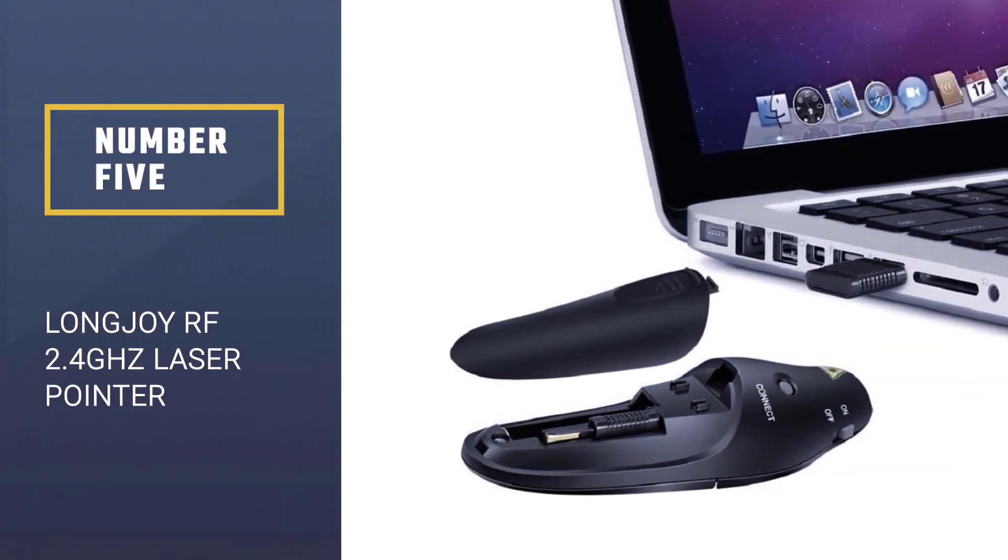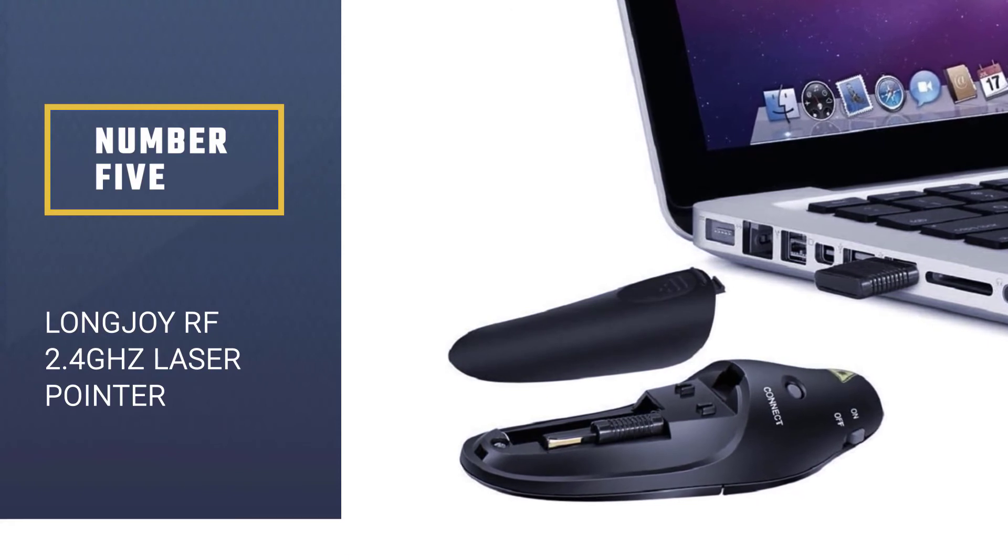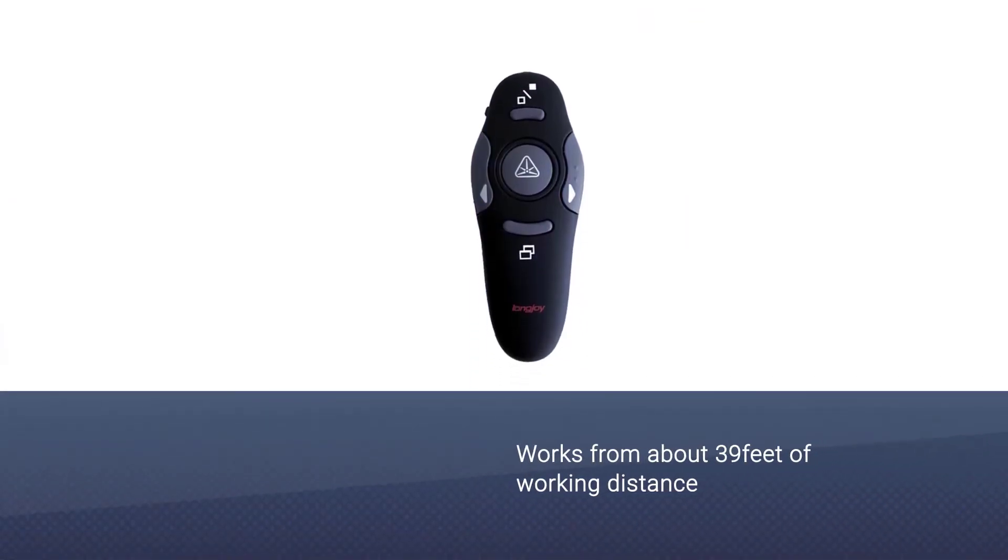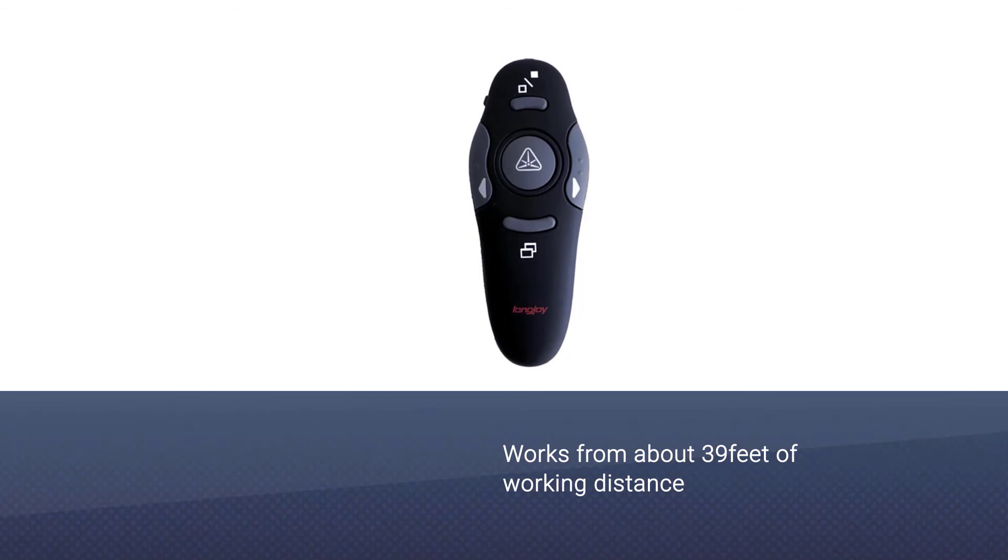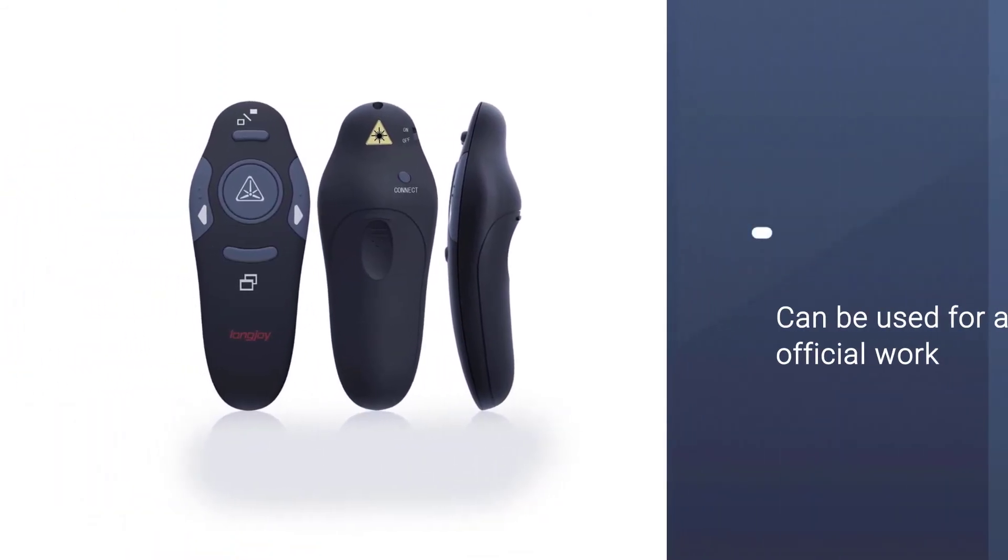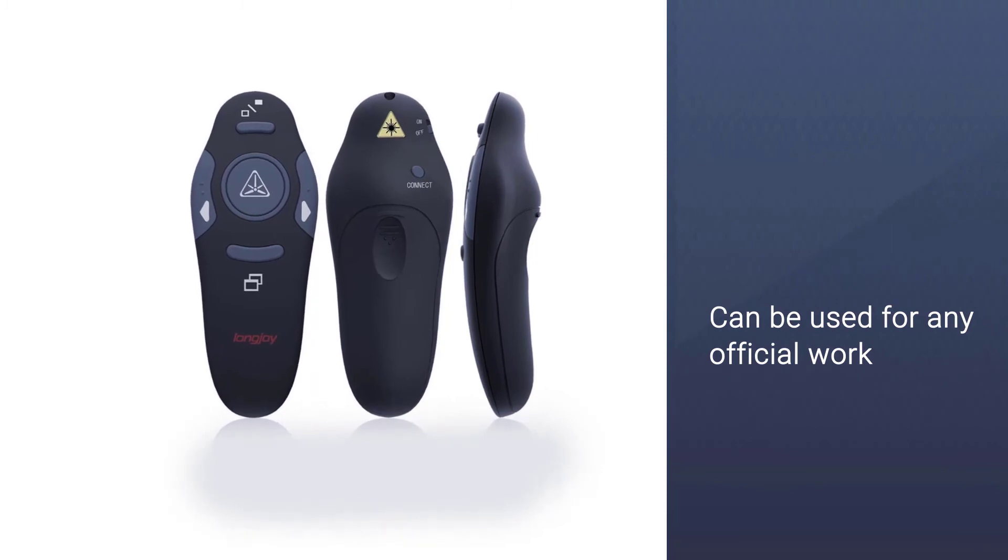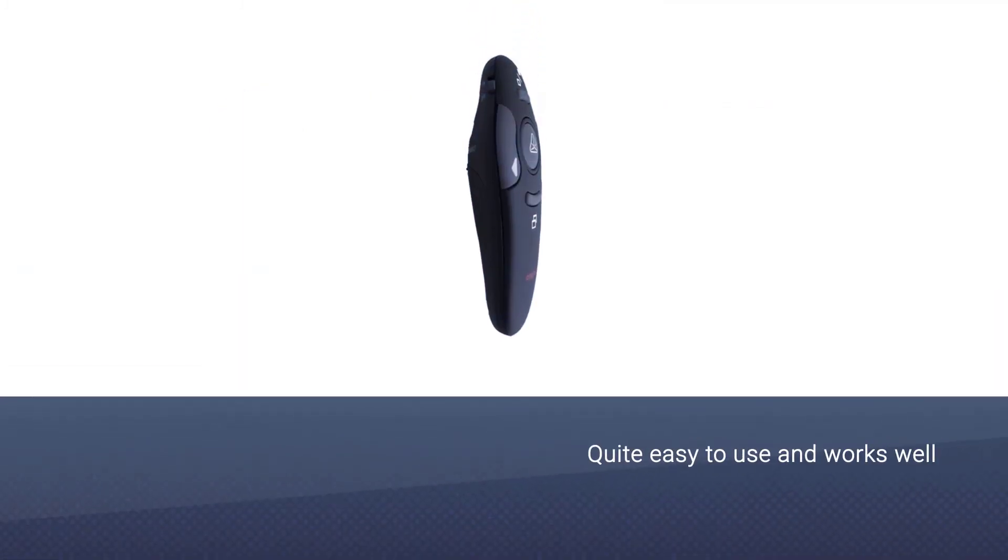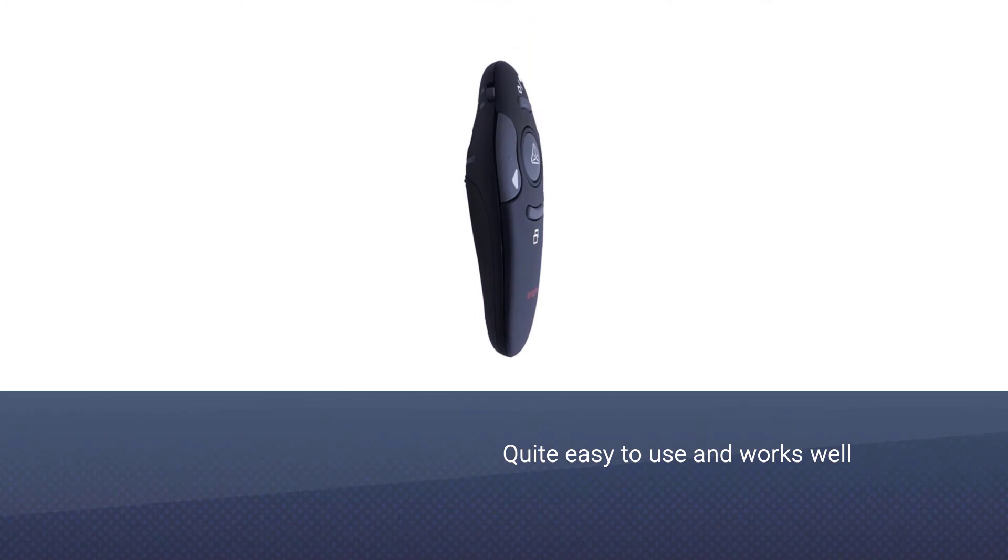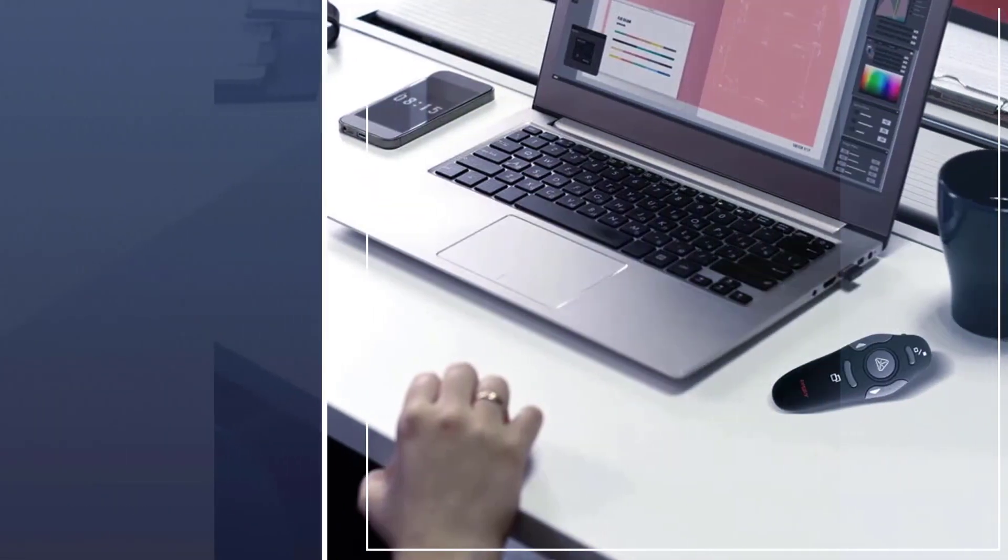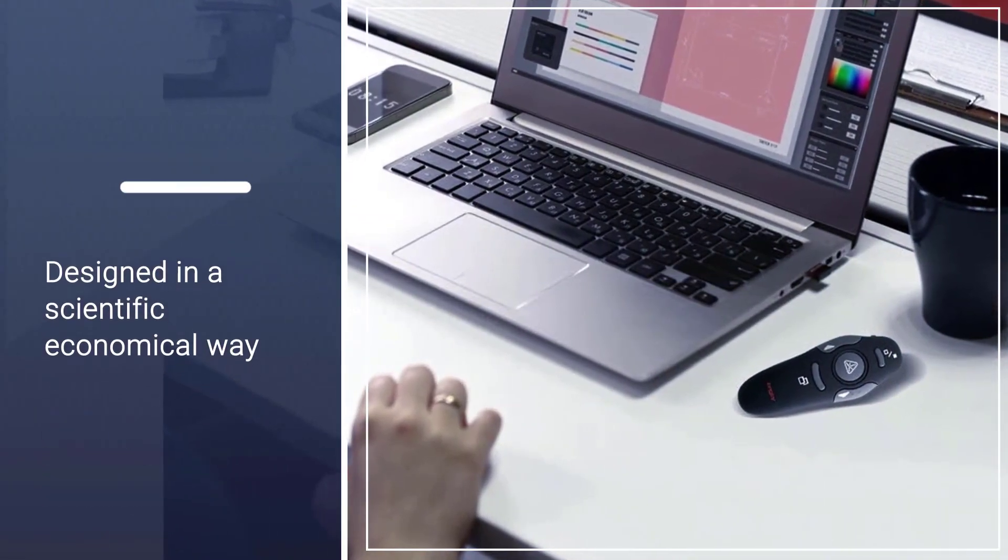This LongJoy pointer works from about 39 feet of working distance, which makes it convenient enough for you to work around your boardroom while carrying out your presentation. It is a multi-purpose device that can be used for presentations, teachings, demonstrations, or any official work that requires the use of a laser pointer.